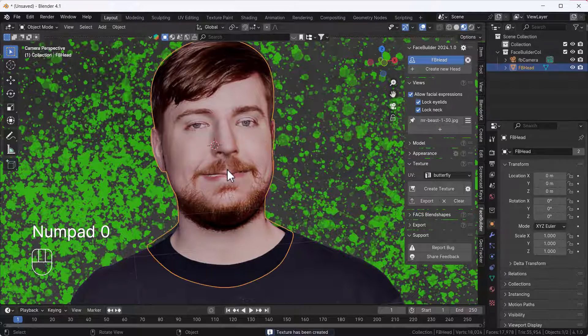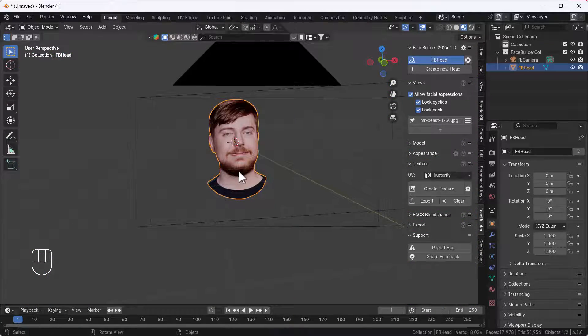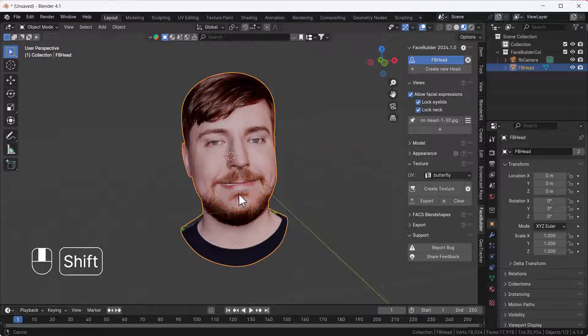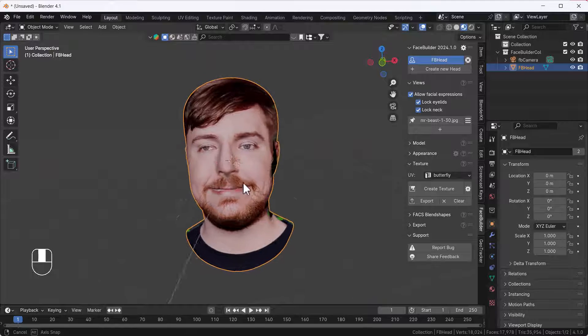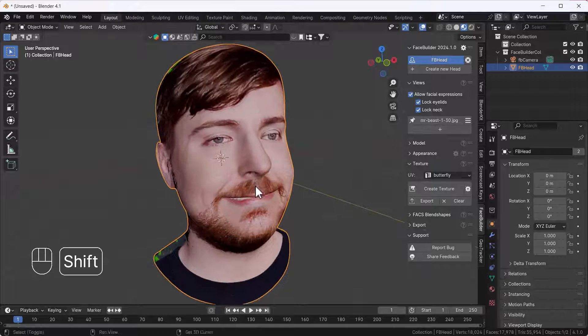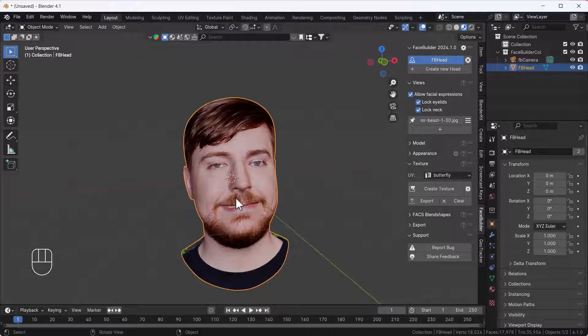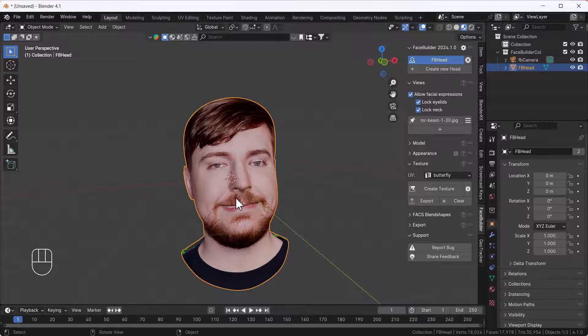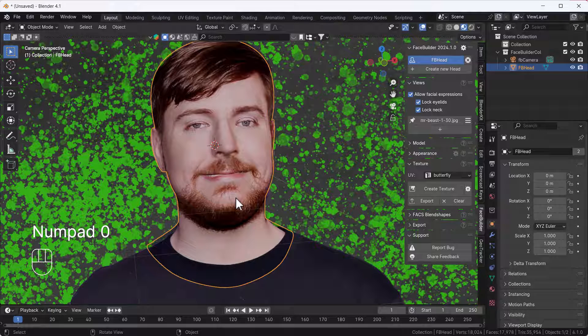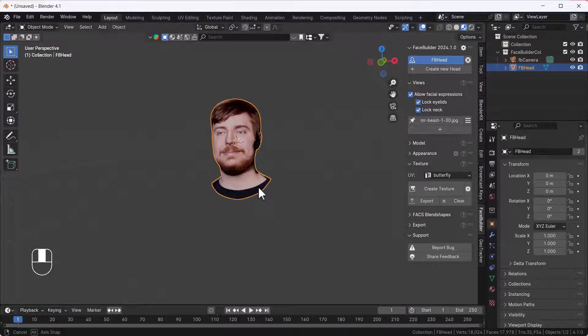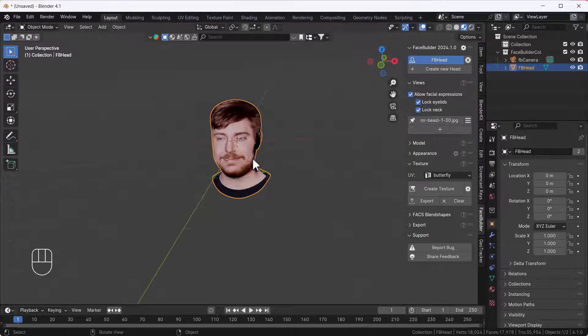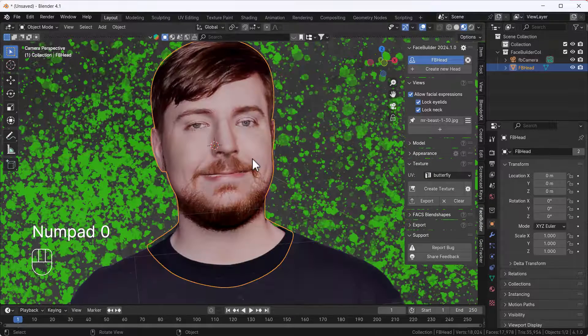And now here we go guys, this is the final image of Mr. Beast. That looks awesome by the way. Here you can see right now I have only a single image. Because I don't have a full photo of Mr. Beast, it's looking a little bit off from the other side.